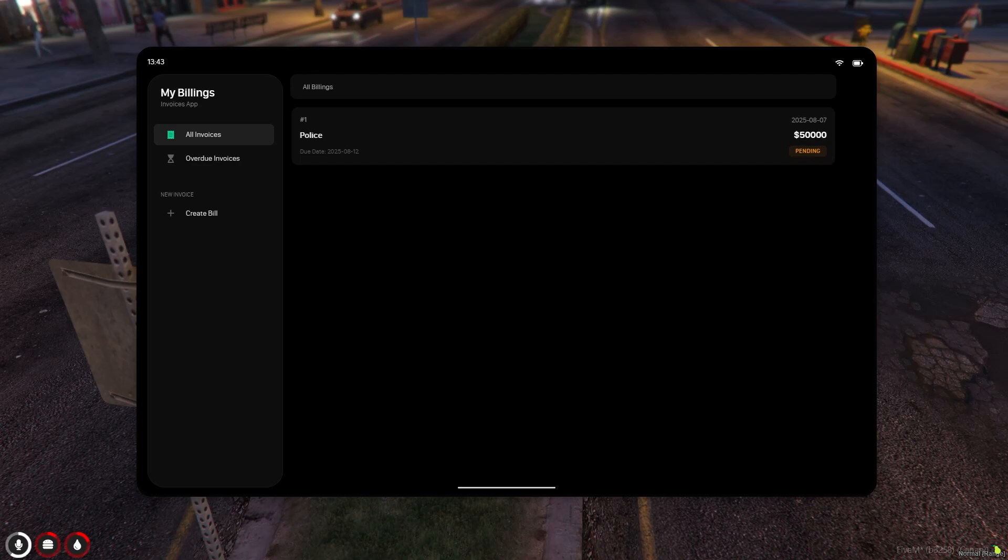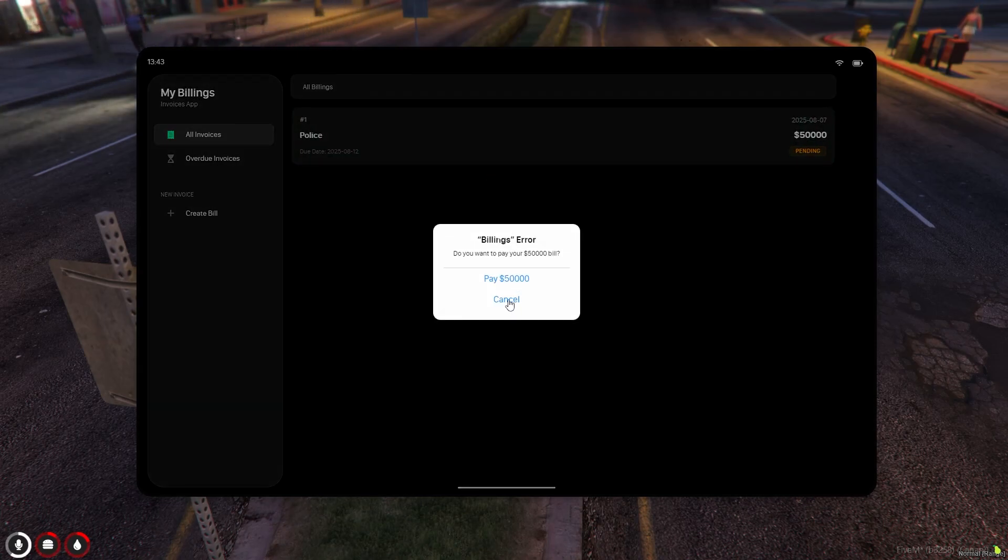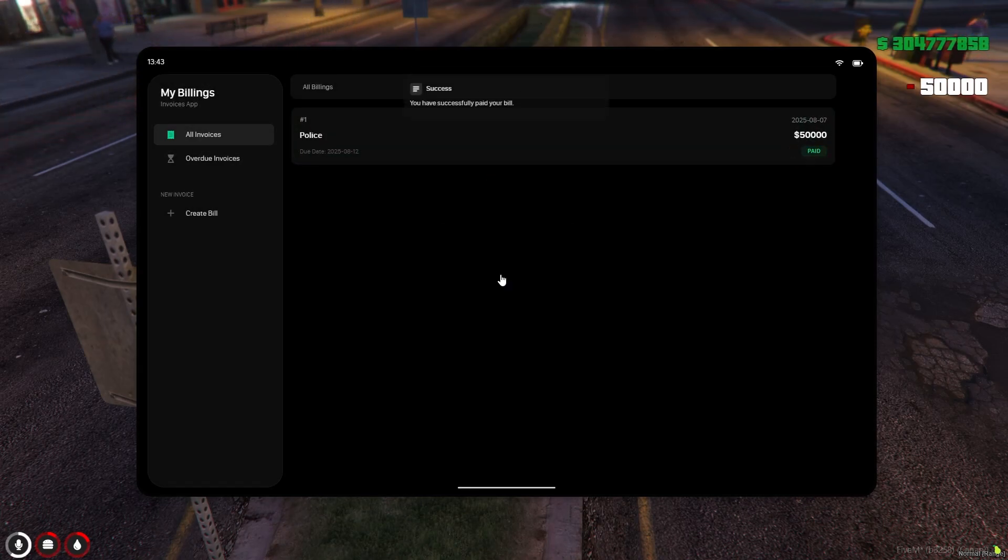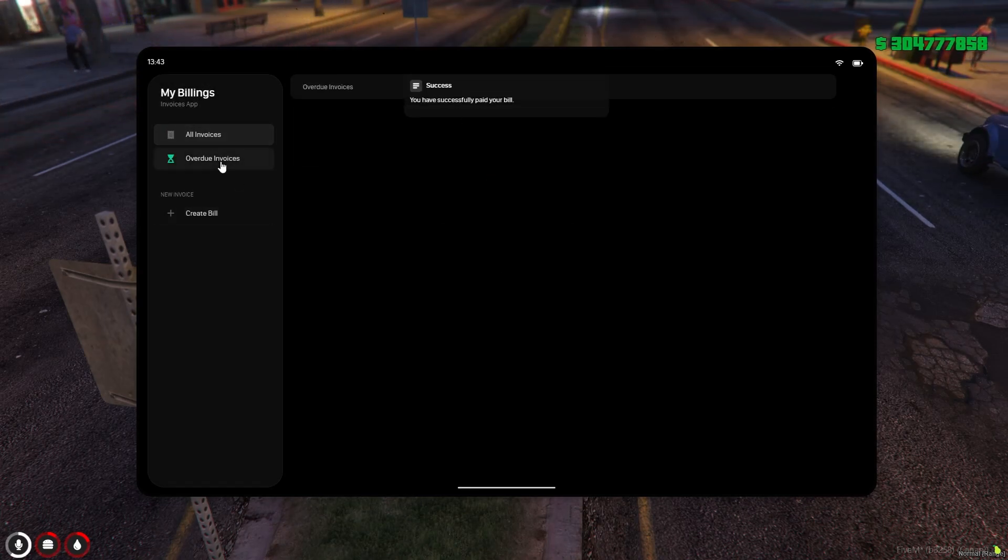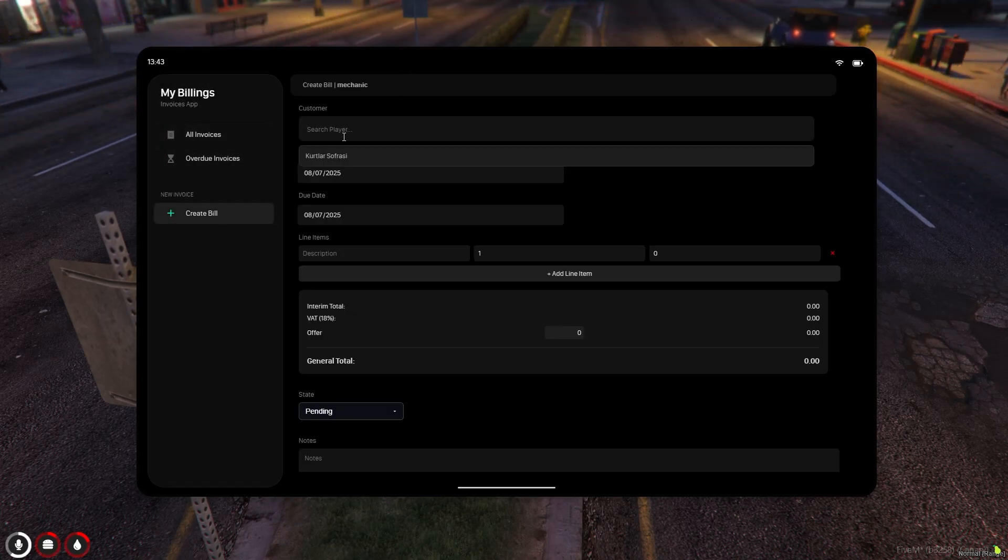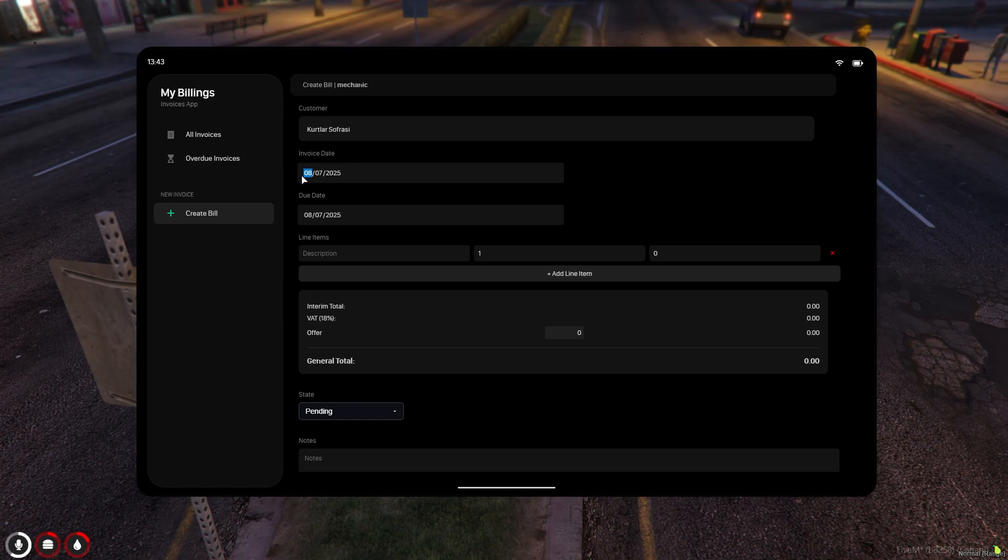This is the billing application. Invoices issued by police officers or businesses are displayed here. Players can pay their invoices here, and business owners can also create invoices.